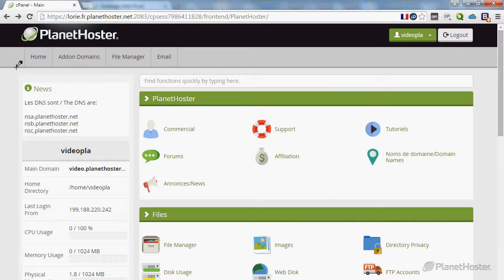Welcome to this Planet Oster tutorial. In this video, you will learn how to install WordPress using the script manager Softaculous.